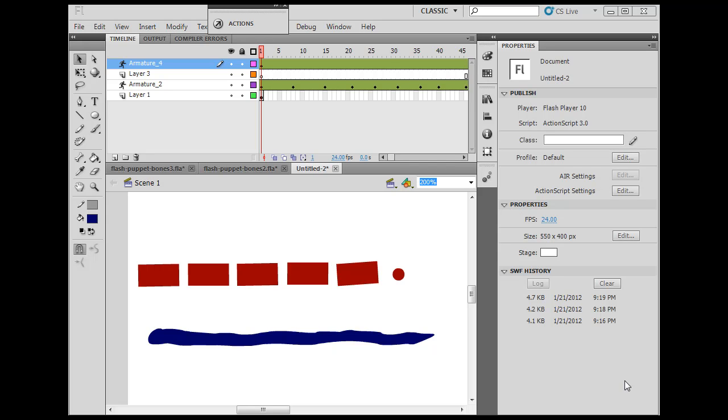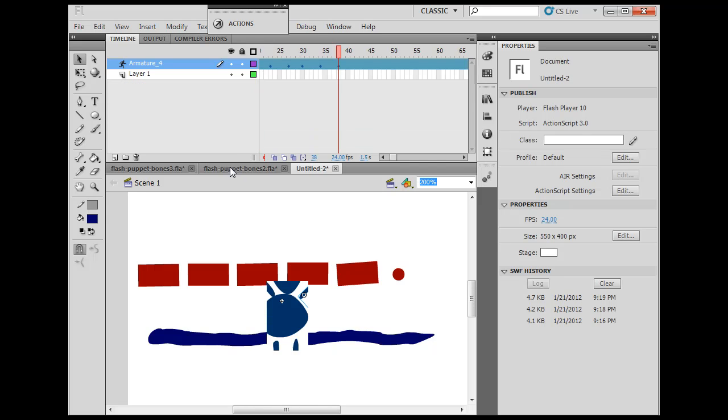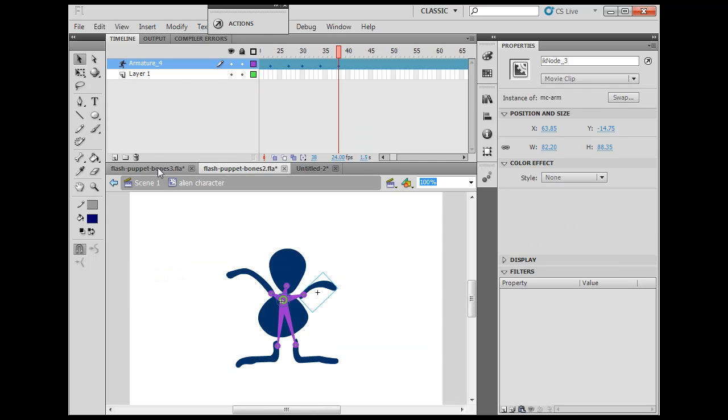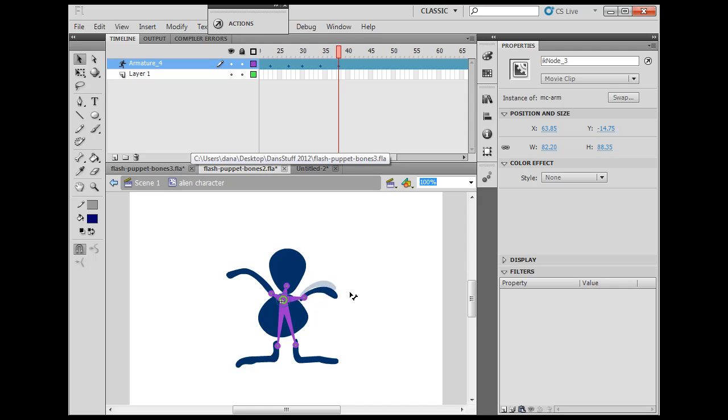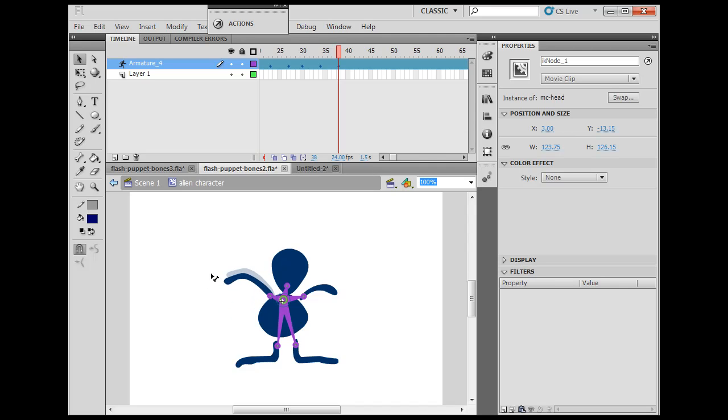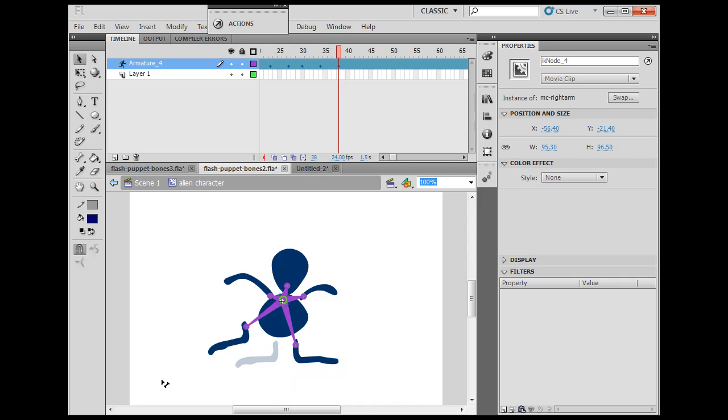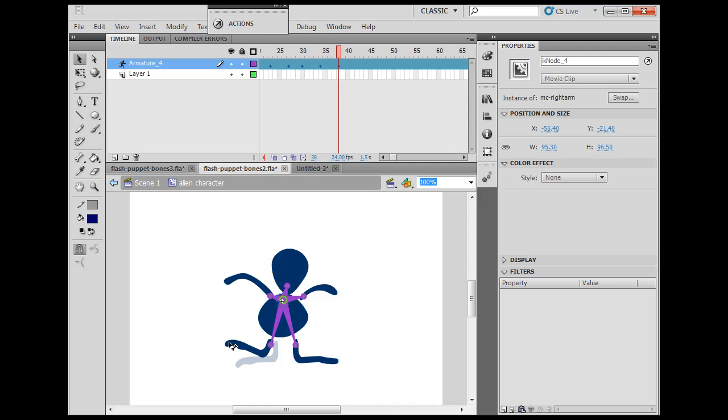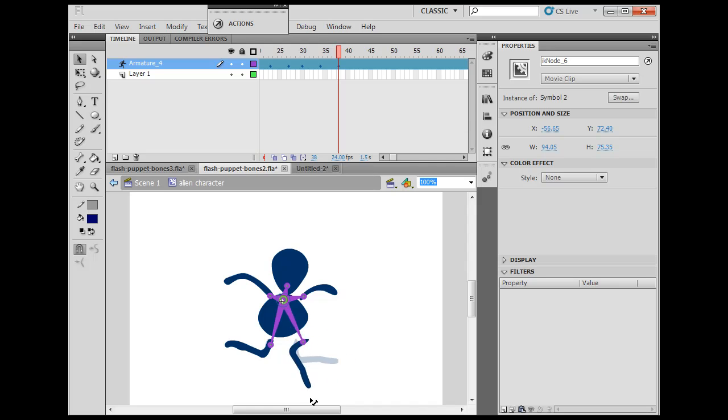So the Bones tool is right here in Flash. You can see it looks just like a little bone. And I've been playing around with it and you can see that my first attempt was kind of semi-successful here in that I've got this armature set up with the Bones tool so that I can take the different pieces of this character and move them around. But the problem is it doesn't really take advantage of the power of the tool in creating multiple limbs and allowing those to move in a fluid manner.